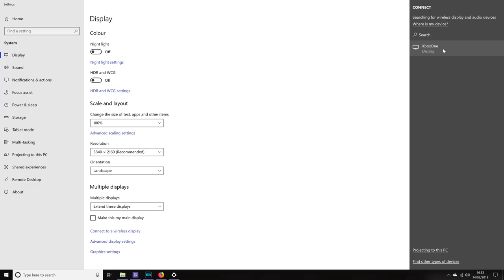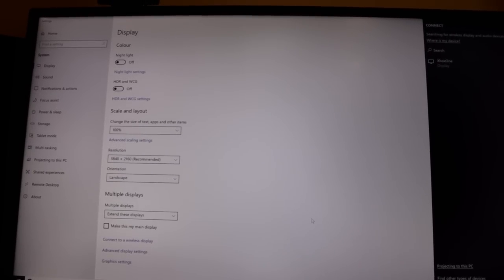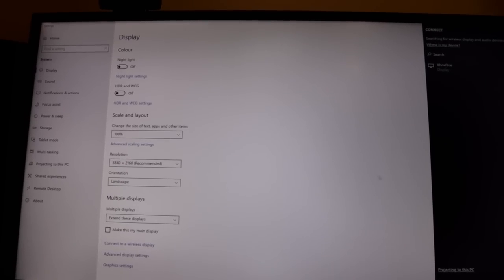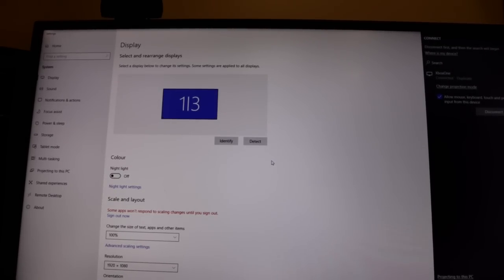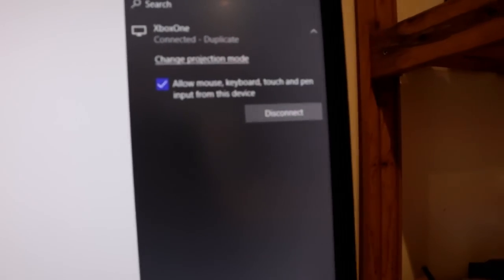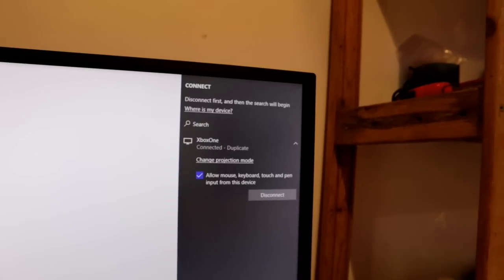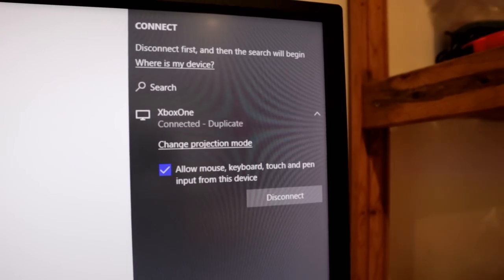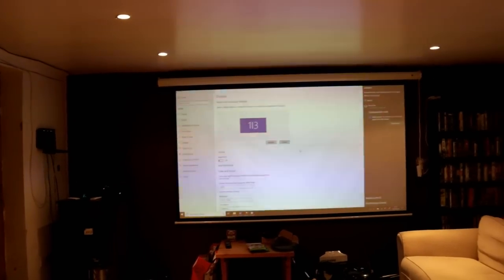Go ahead and select Xbox One display. Depending on the display your Xbox One is connected to, your Windows resolutions will change. I'm currently using a 4K monitor, but the projector the Xbox One is attached to is only 1080p. One thing you're going to want to make sure is selected is this option: Allow mouse, keyboard, touch and pen input from this device. You won't be able to use joypad controls without this option selected. The display has now been mirrored over on my Xbox One.